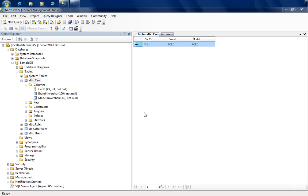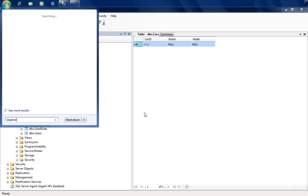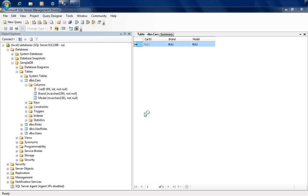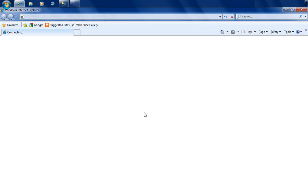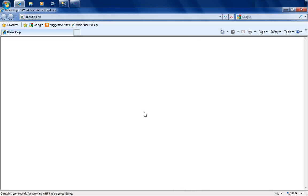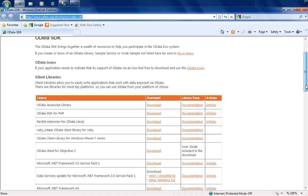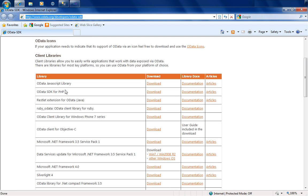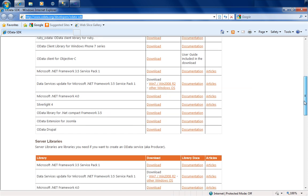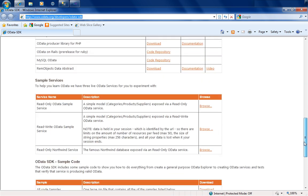Another reason why OData is becoming interesting is because multiple SDKs are being launched. If we go to the OData site, you'll notice there are multiple SDKs and client libraries available for JavaScript, PHP, Ruby, Windows 7, iPhone, .NET 3.5, .NET 4, Silverlight — a host of SDKs and server-side libraries, along with a ton of examples.